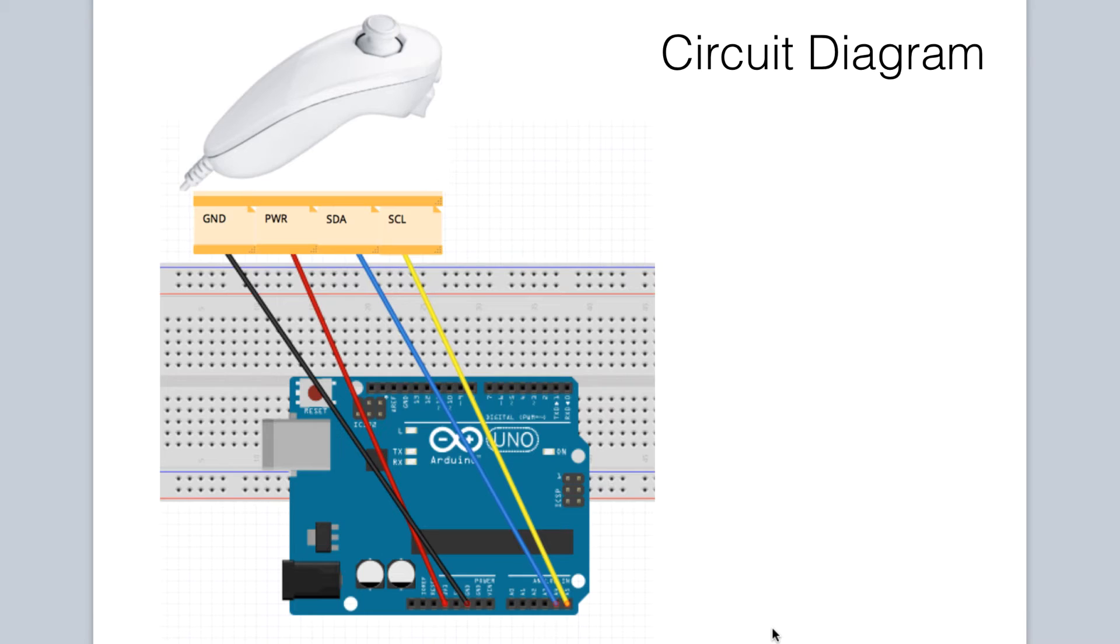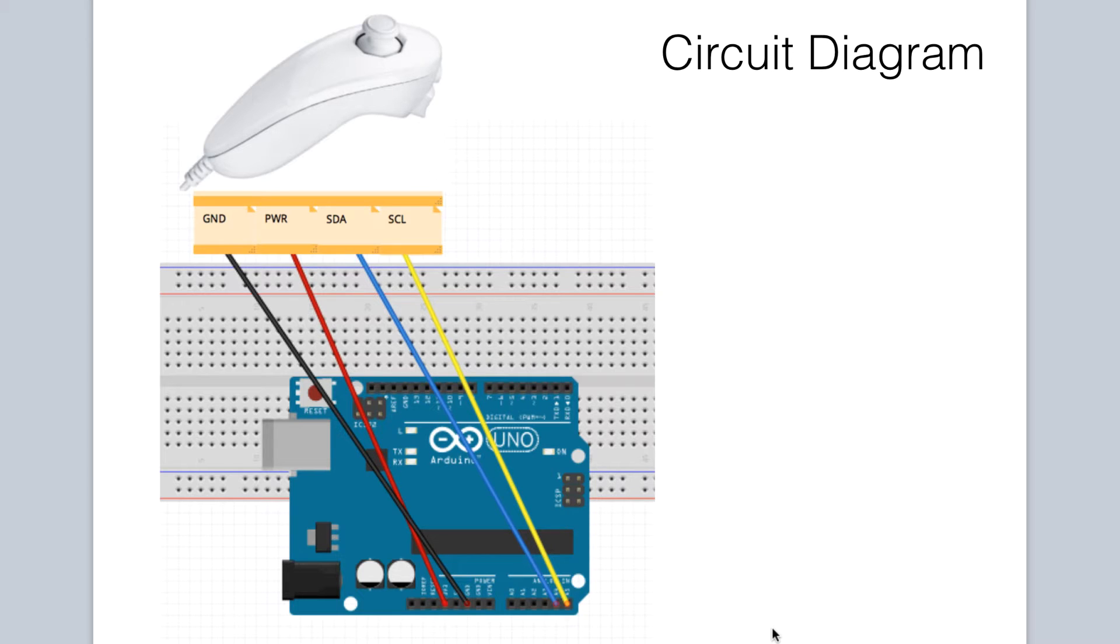Let's take a look at our circuit diagram. Once the Arduino nunchuck adapter is connected to our Wii nunchuck, the wiring is very straightforward.